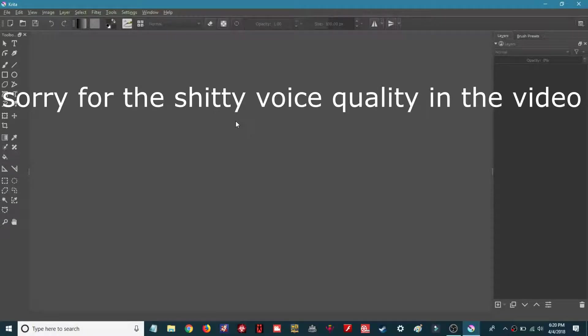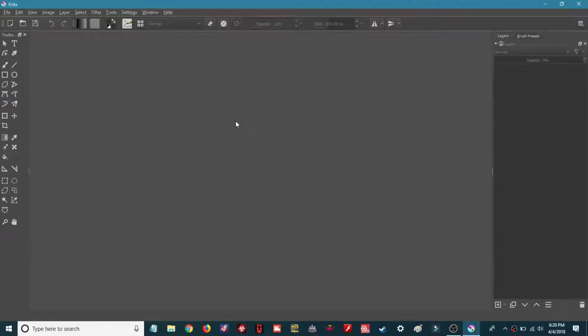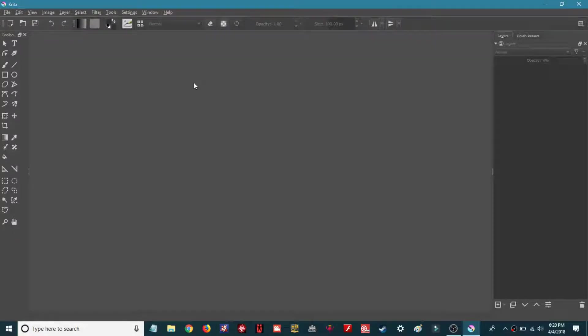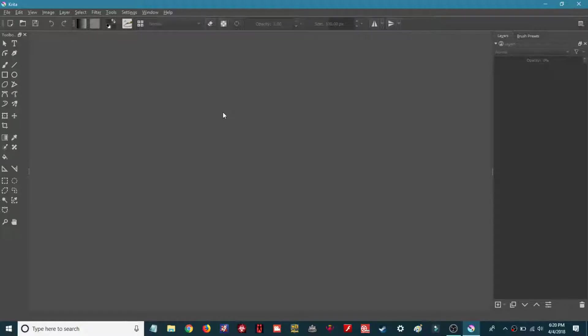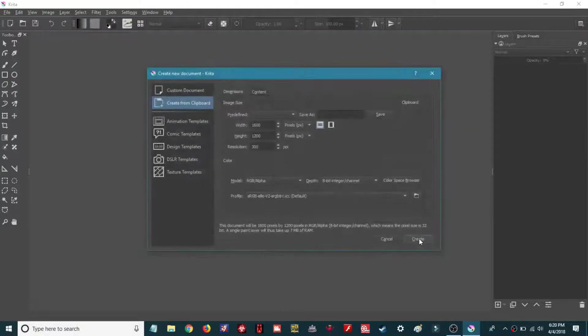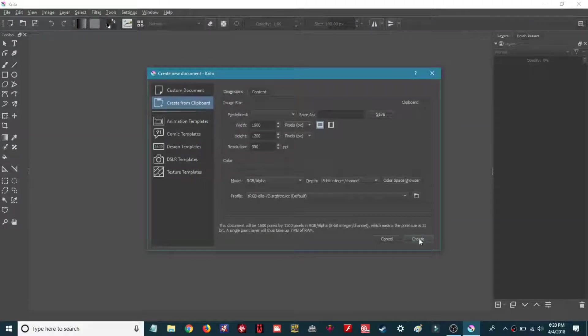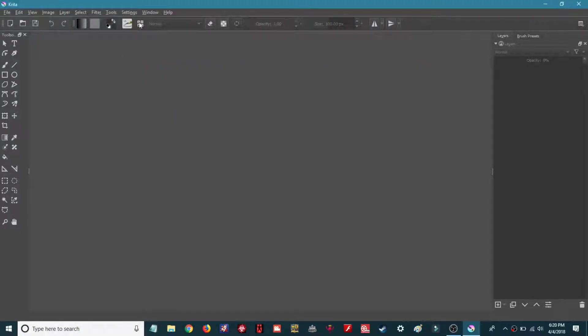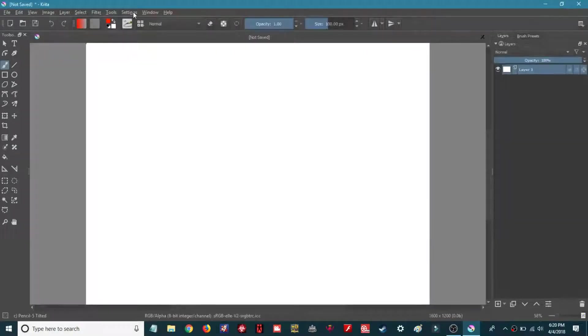Hello guys, welcome back to the channel. Today I'm going to show a fix for the bug in which Krita doesn't show the onion skin.